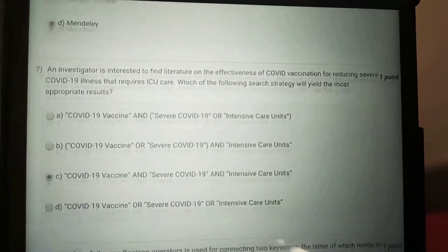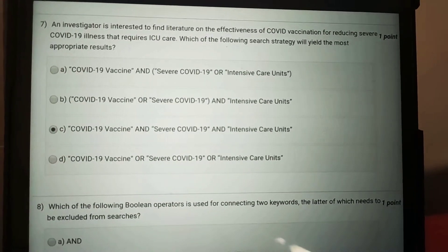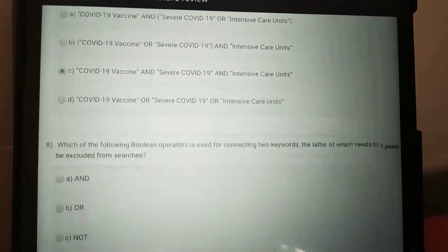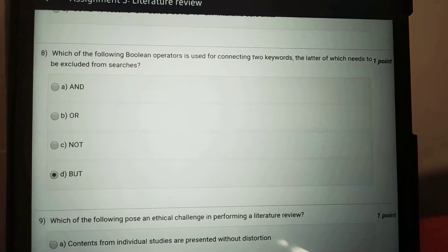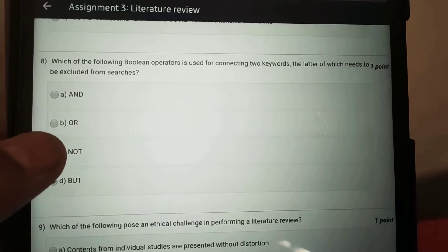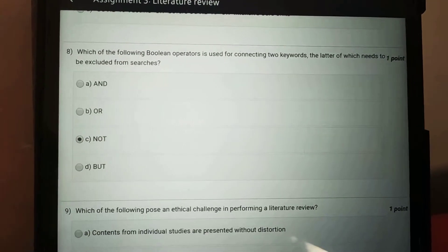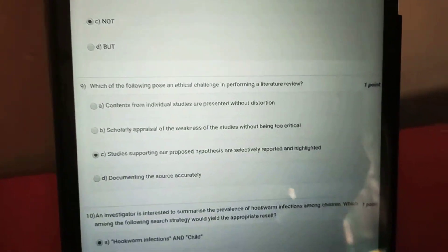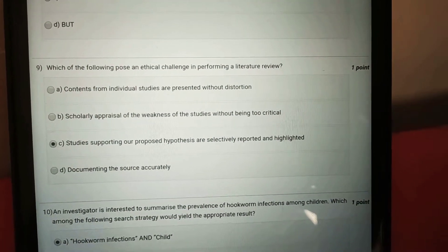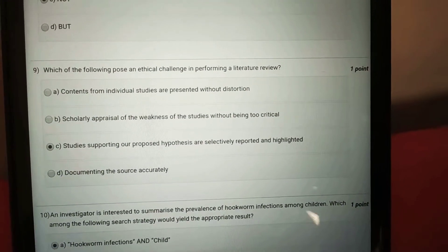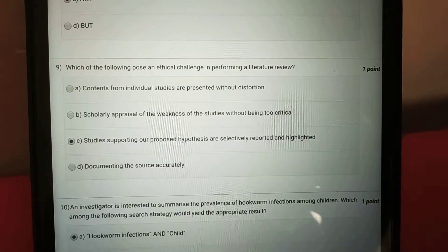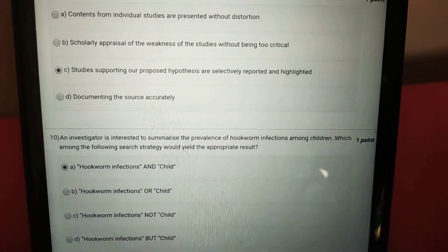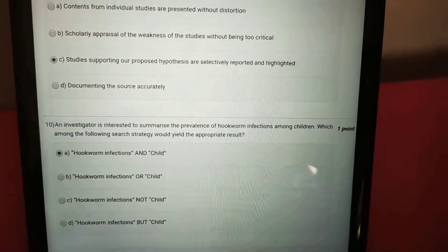Sixth, it is option D; seventh, it is option A, Mendeley; eighth, it is option C; ninth, it is option C; and tenth, it is option A, for QUORUM.